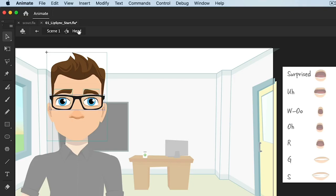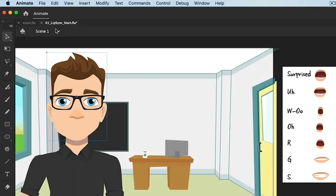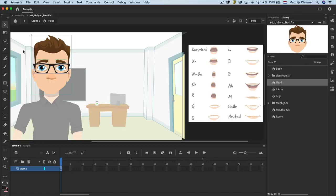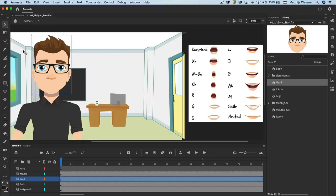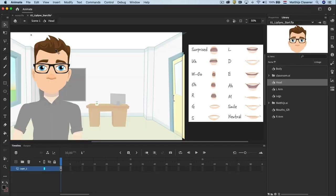It's easy to go back to the higher level with a single click on scene one or double click outside of the drawing of the head. Open the symbols again with a double click and notice that this symbol has got its own timeline.